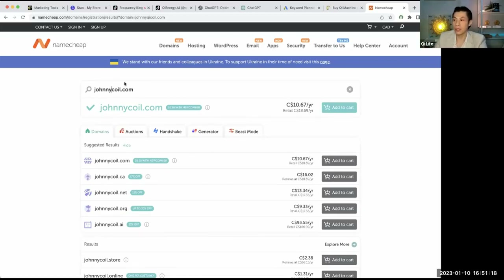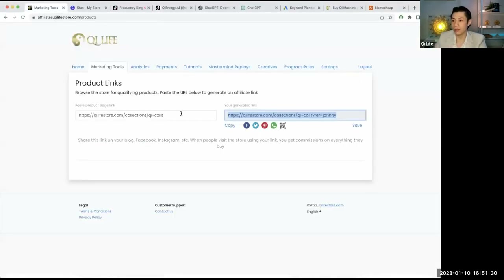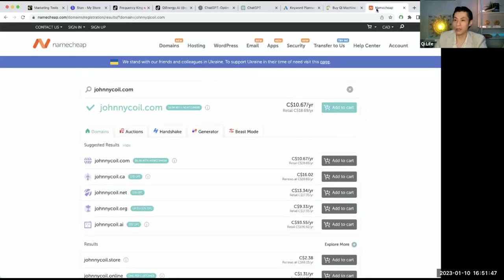That's something I recommend if you're doing in-person promotion. People can easily text this to others — you don't have to have that really long link anymore. A custom domain like johnnycoil.com looks cleaner and is more attractive and clickable than a long affiliate URL. I recommend doing a short custom domain name like this that you can redirect.